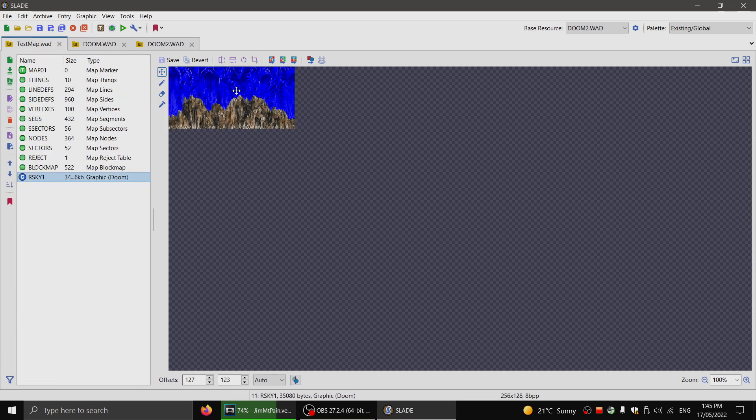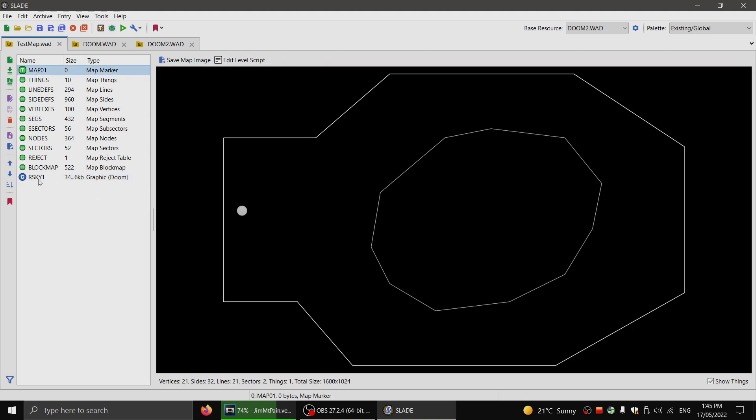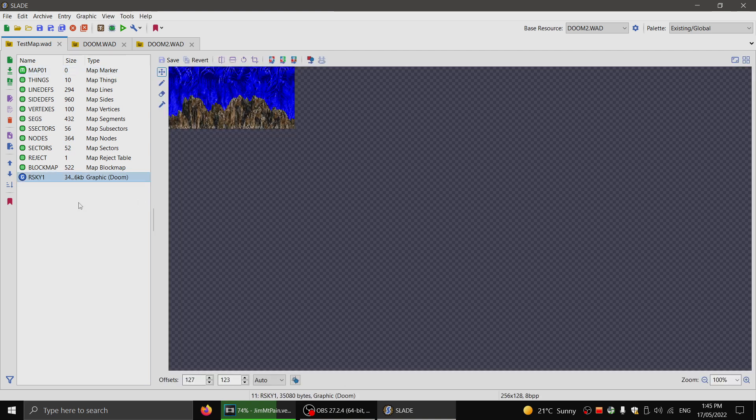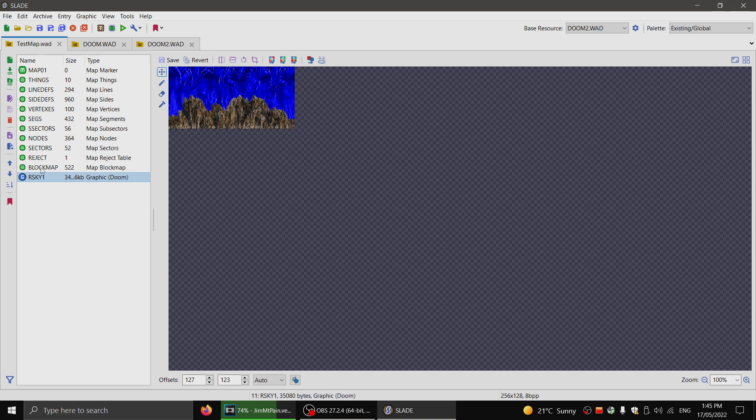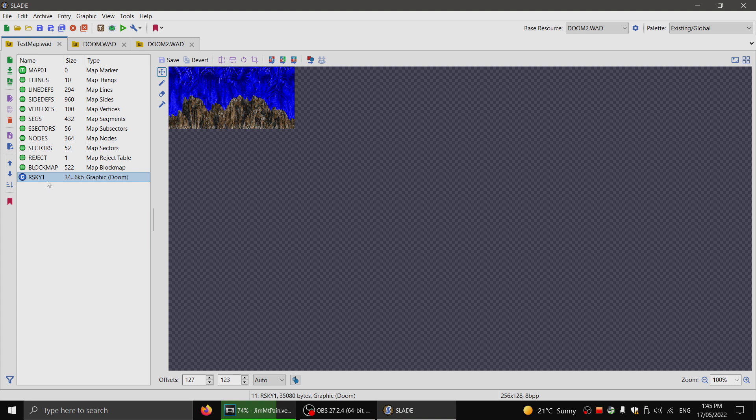So I've got this here. If I load this map now, we'll see this blue sky. This is the simple and easy way to do it. However, you can actually make long skies. Anyone who has played TNT knows the episode that has the space sky has a very long sky.